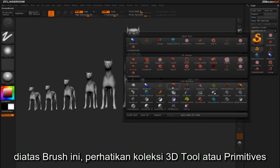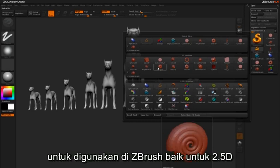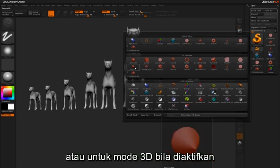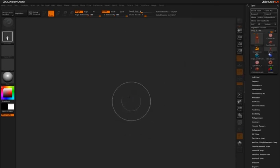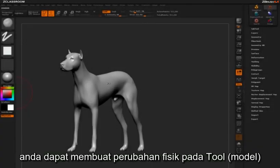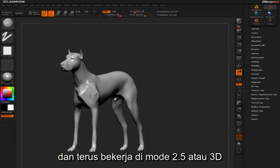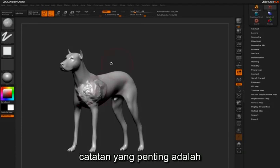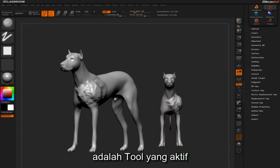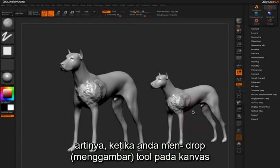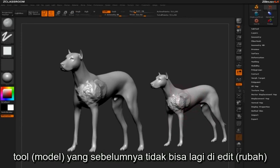Above these brushes, you'll also notice a collection of 3D tools or primitives for use in ZBrush when either 2.5D or 3D modes are activated. It's important to note that your most recently drawn tool on the canvas is the active tool. This means once you've dropped the tool to canvas, it's no longer editable.